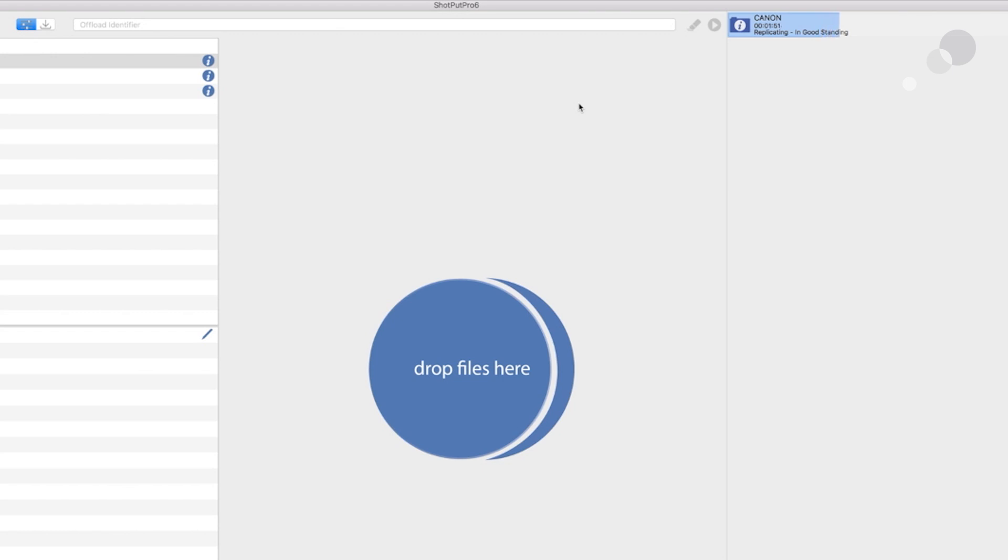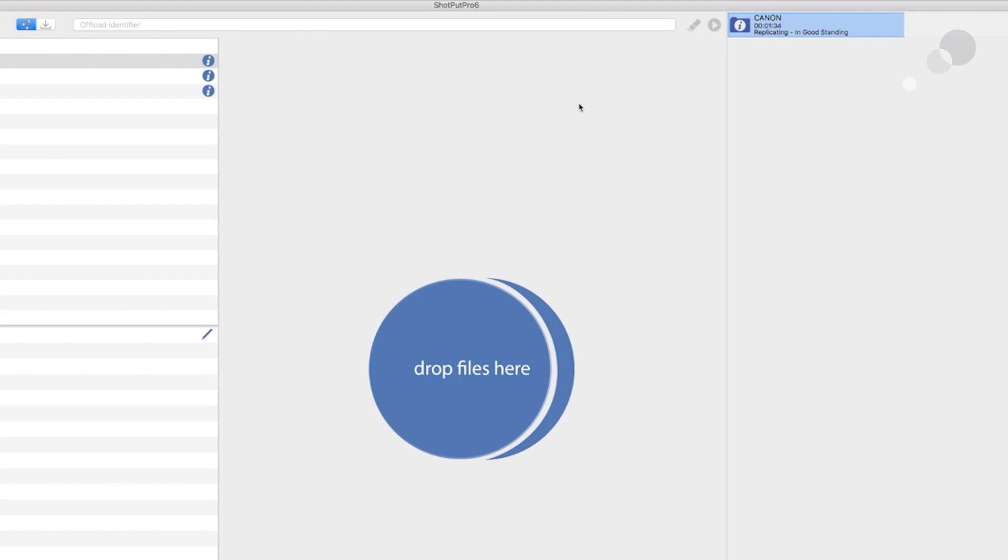So we're going to have this replicating process. Then we're going to have the verification process. When it comes to verification, it will be a deeper shade of blue. Then we're going to have the reports process, which will be a light green and then a deeper shade of green. So I'm just going to let it do its thing here and you can see the process of the color codes.